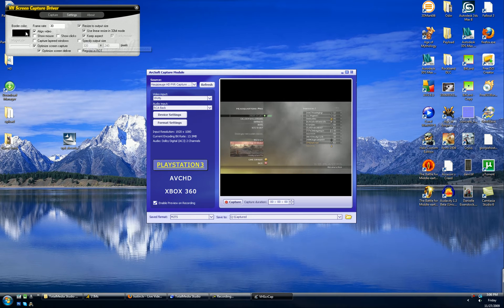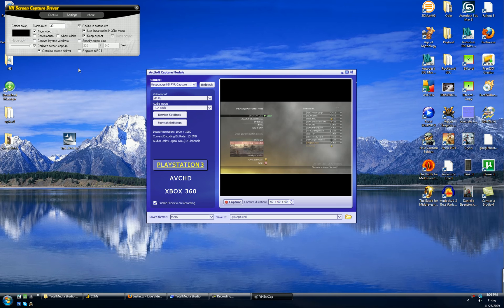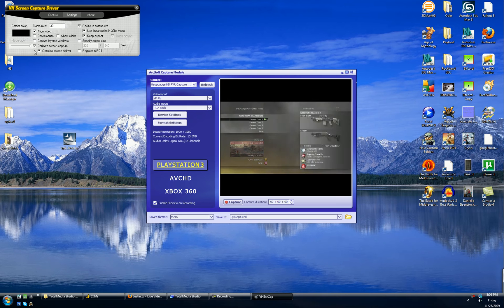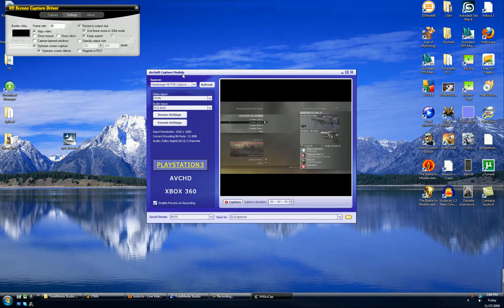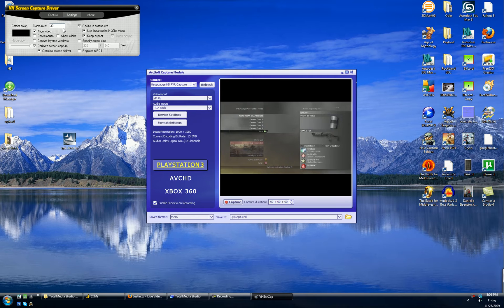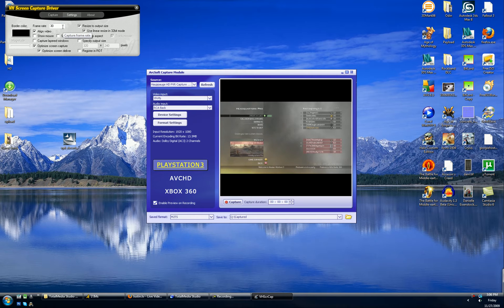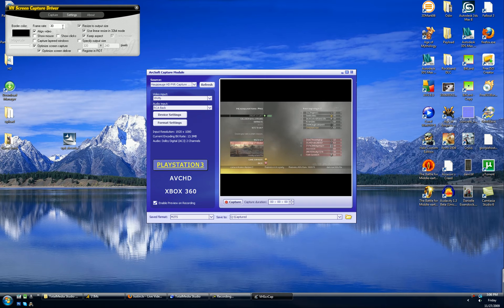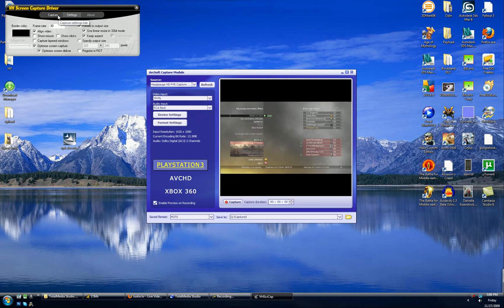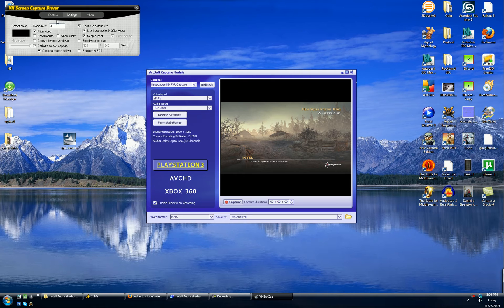So your settings should look like this. You can adjust the frame rate but you definitely want border color black and most of these just optimize screen quality while streaming. Frame rate can be 30. I think the default through the HD PVR is 29.95. But you guys can mess around with this.